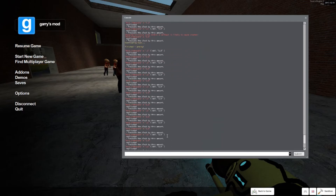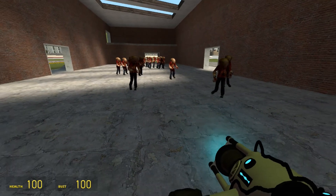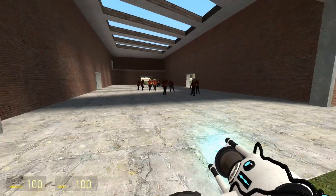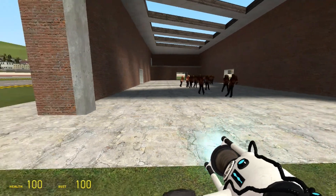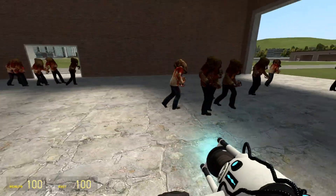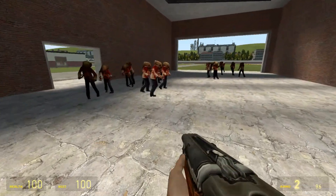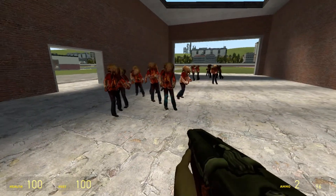You need to have sv_cheats set to 1 — that's in the description as well — for this to work. And it won't work in multiplayer, which makes sense.